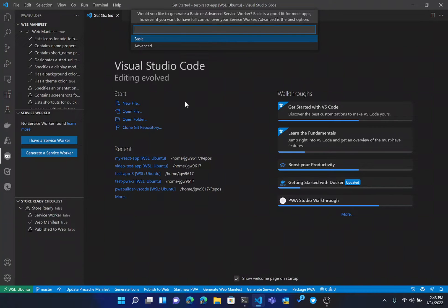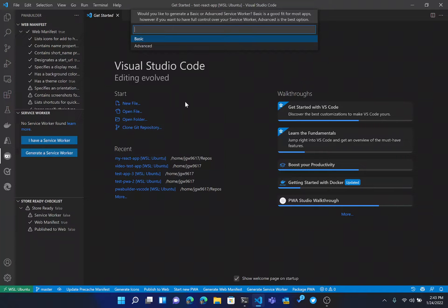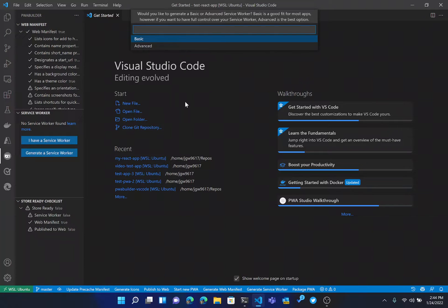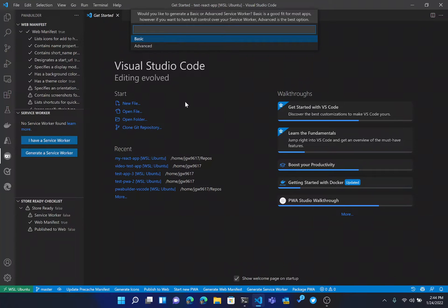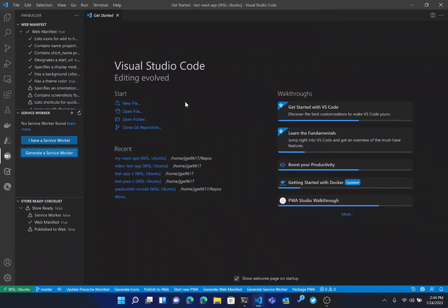It's then going to ask me, do I want to do a basic or advanced service worker? So the key difference here is the basic is a good fit for most apps. That's going to do the default best practice things that you would want to have, such as pre-caching for your application so that it at least has a basic experience offline. If you want more full control over your service worker, so you're going to be adding your own code to it, then you would go with the advanced option. For today, we're going to go with the basic option.